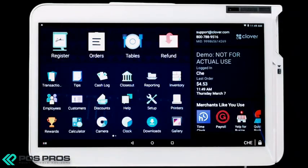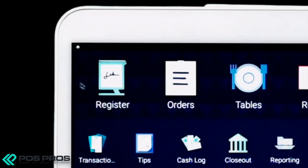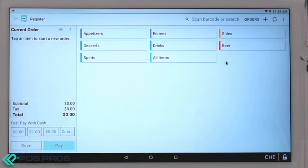Welcome to the demo for the Clover Station. For a full-service restaurant, we can take orders through the Register app. The Register app is simple to use for to-go orders, walk-ins, pick-ups, or call-ins.